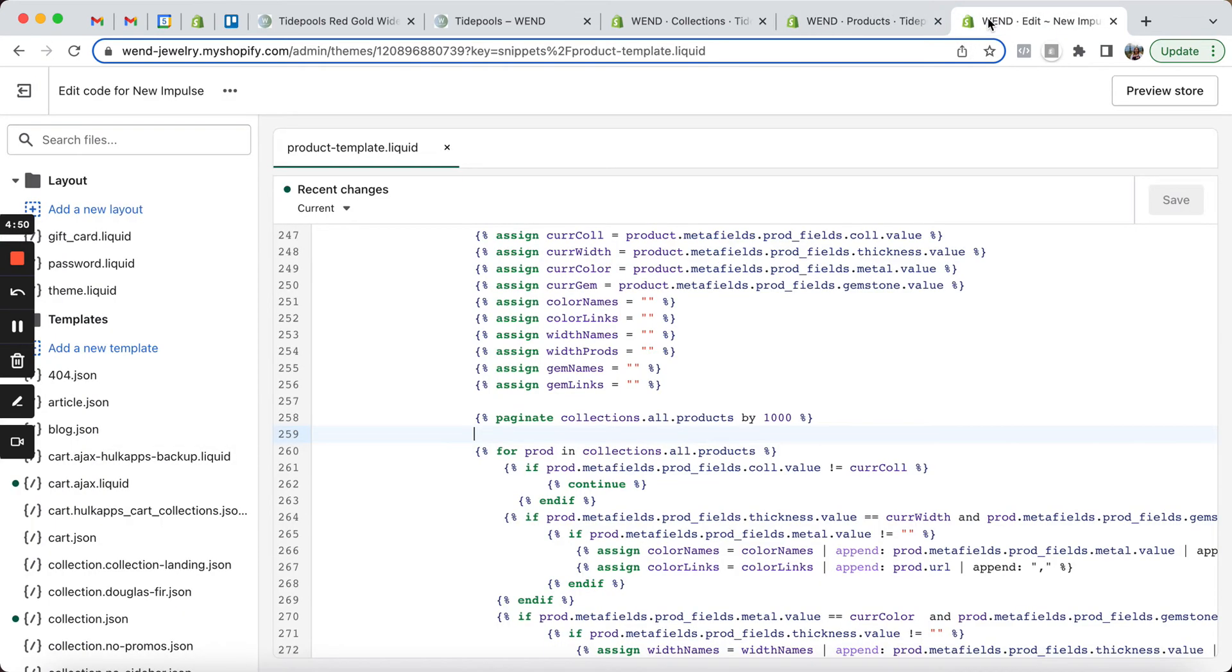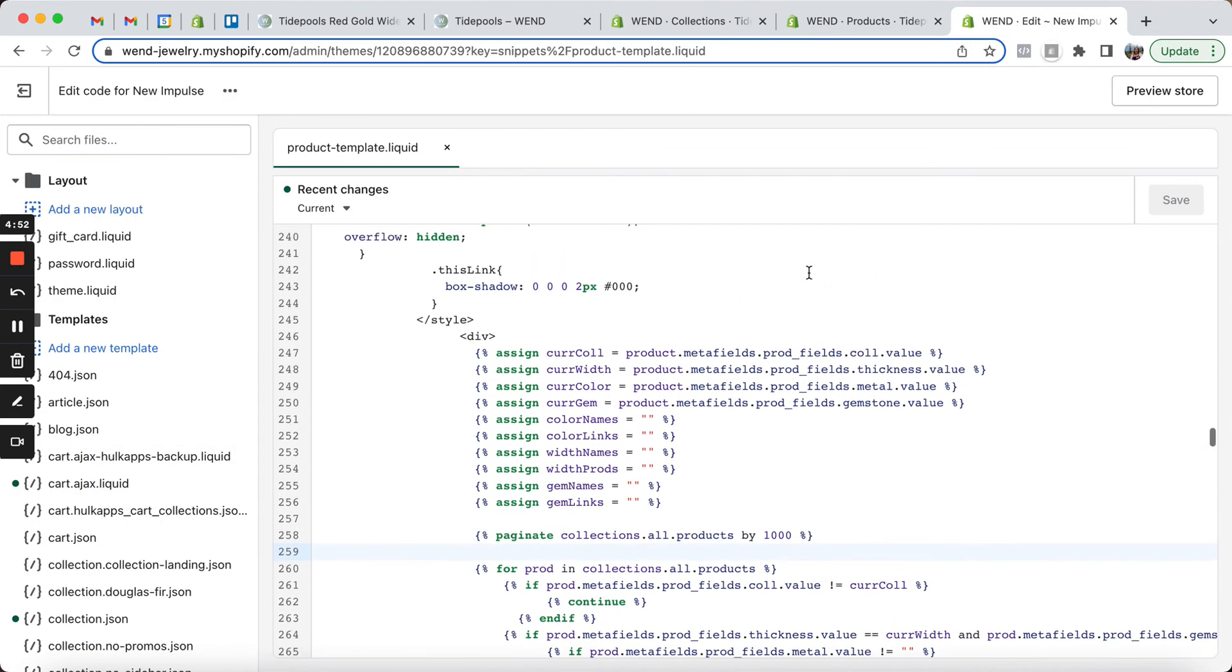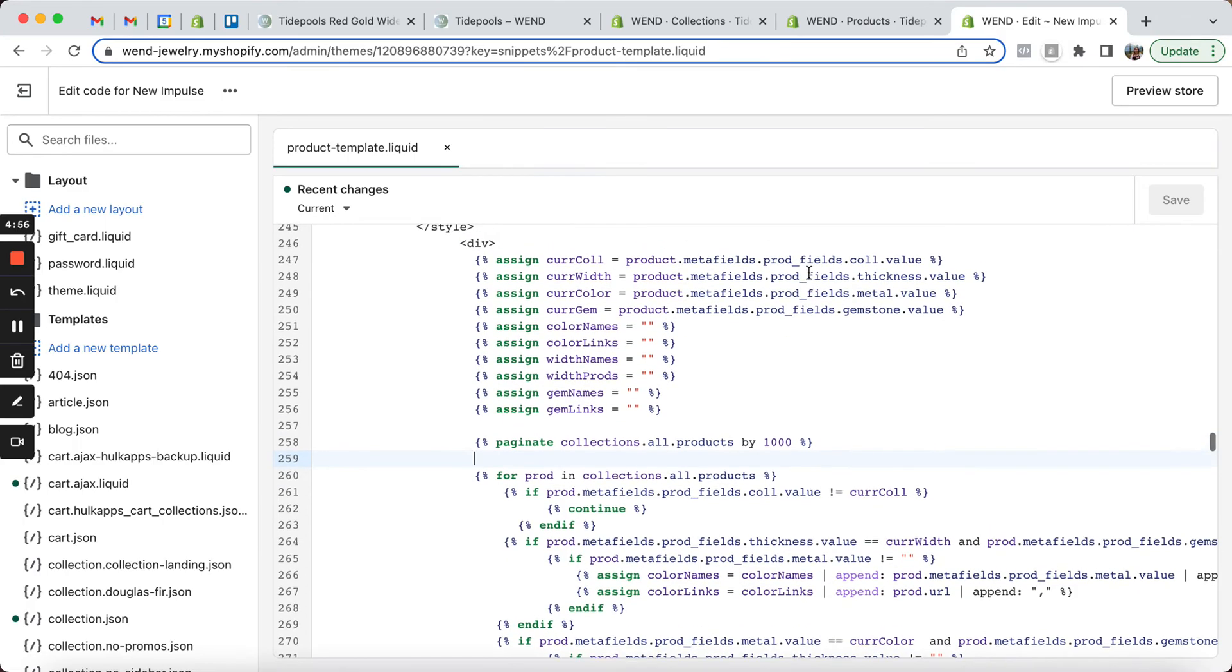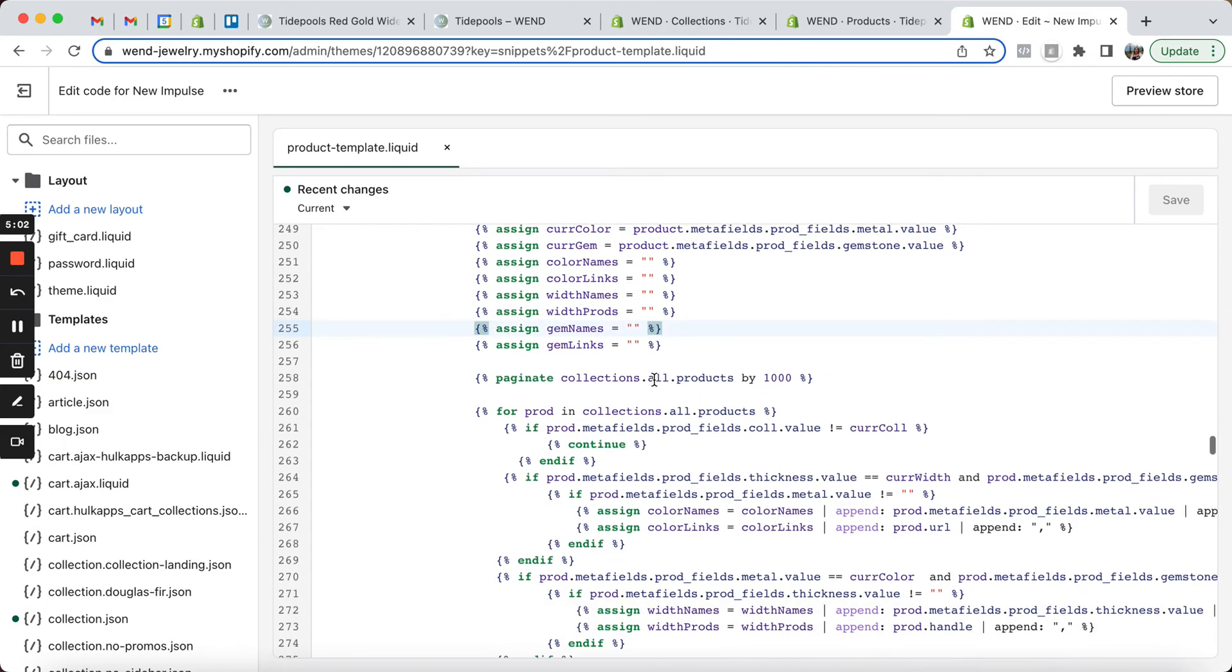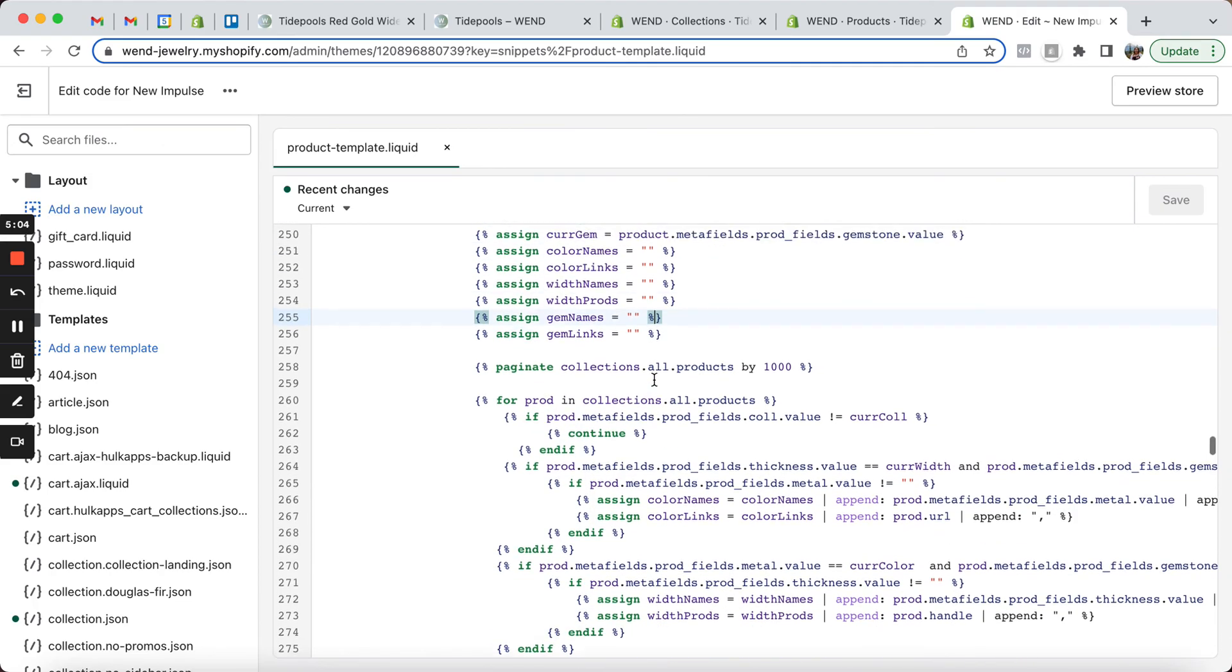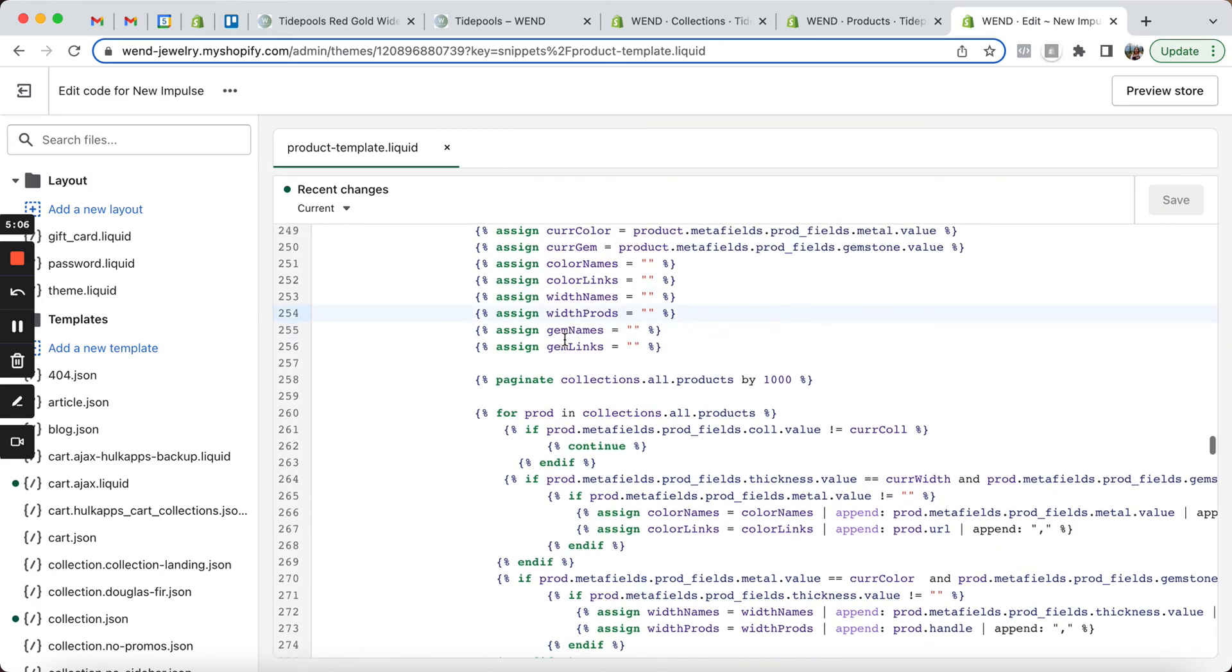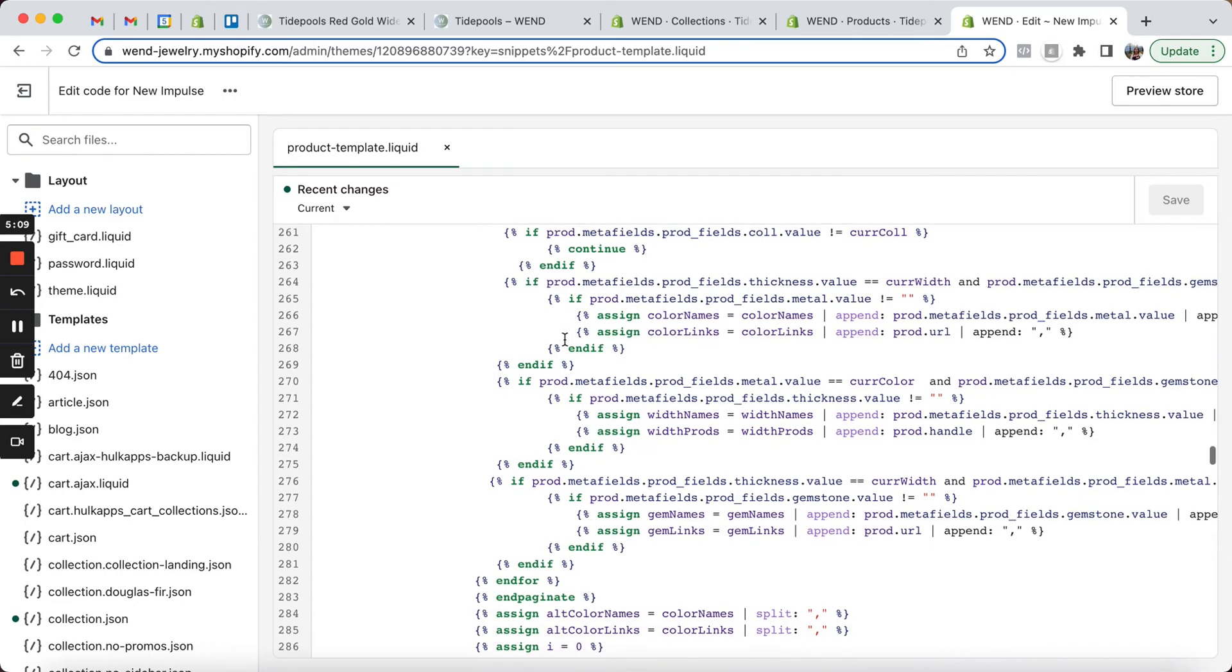And then we have some custom code within her theme. This code would be unique for every implementation of this. But in her particular example, we create product settings and product arrays for the different metafields like color, bandwidth, gemstones. We loop through the products in the collection.